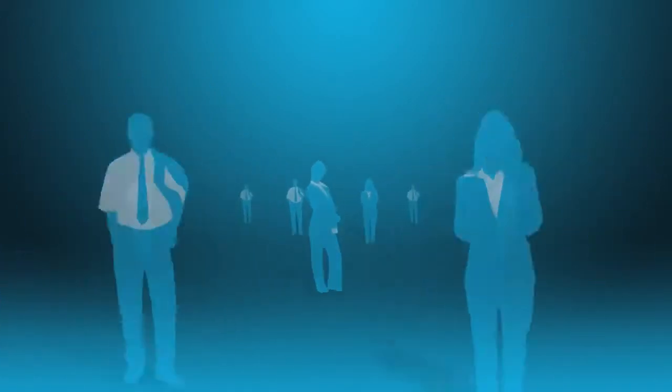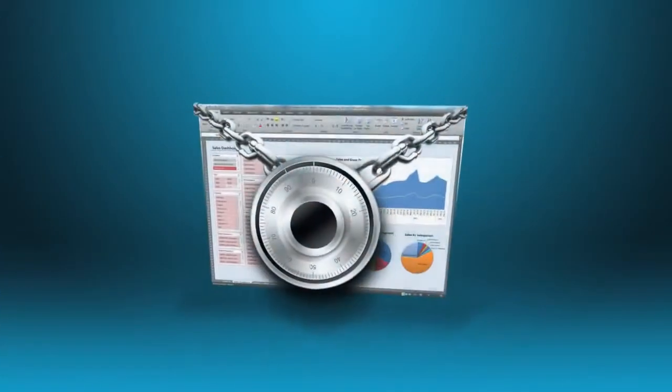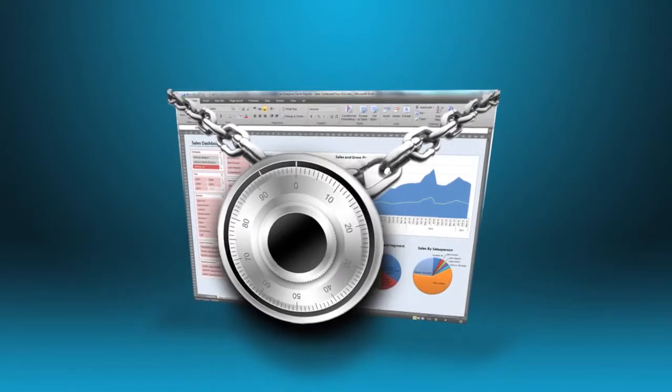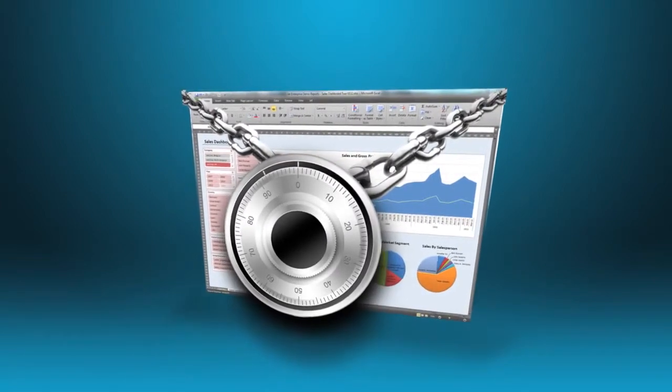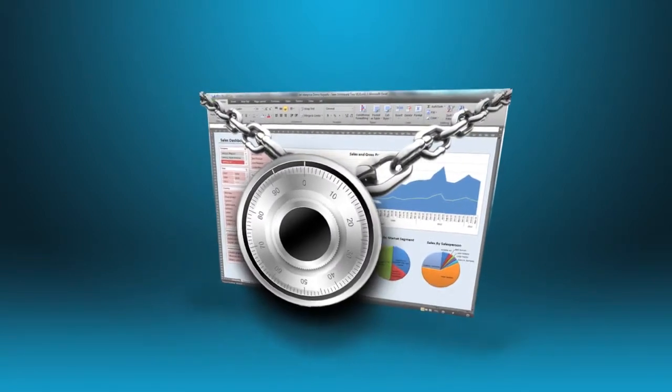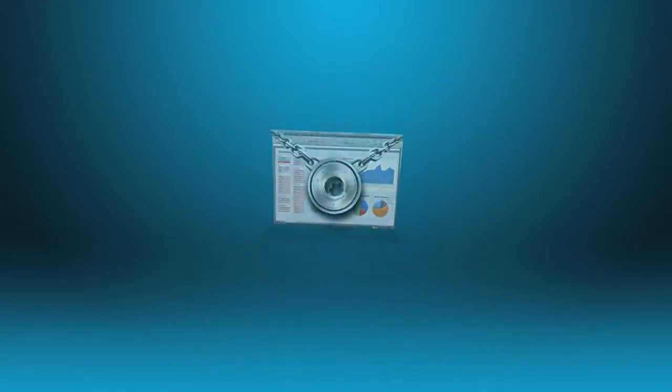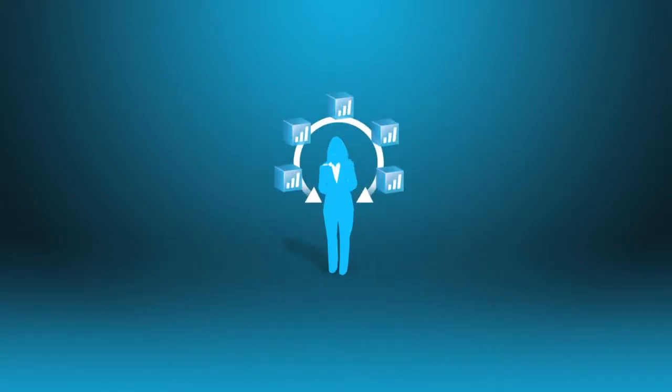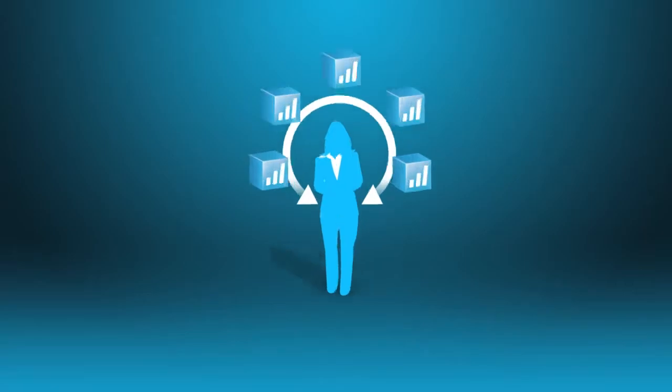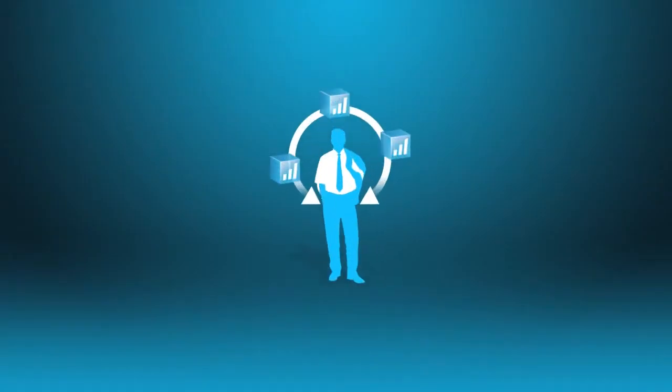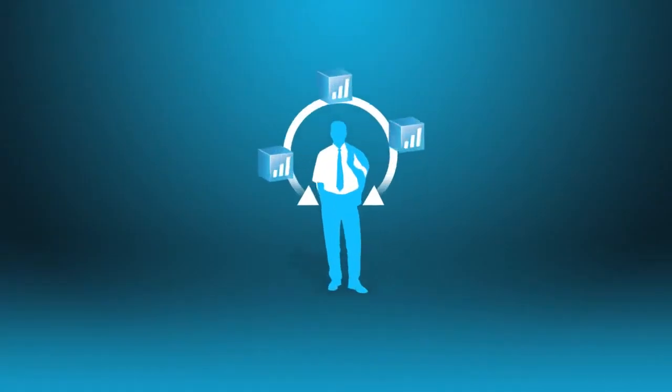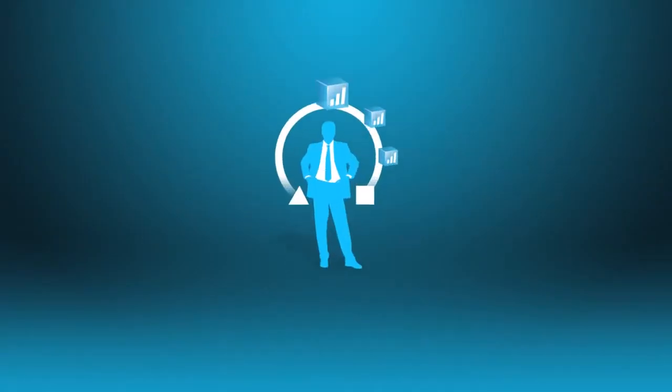With Jet Enterprise you can rest assured knowing that your business information is secure. You can determine which employees have access to your data, which cubes they can access, and even which measures or dimensions they can view.